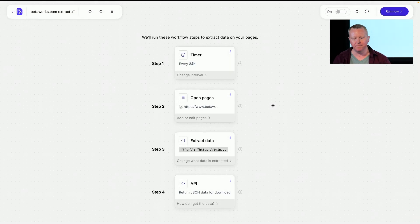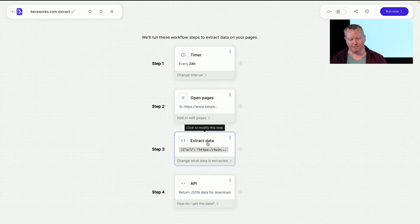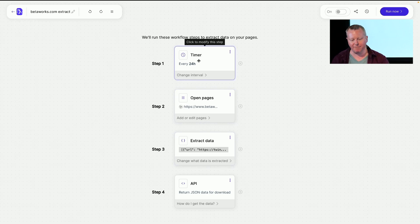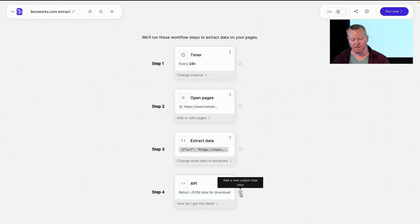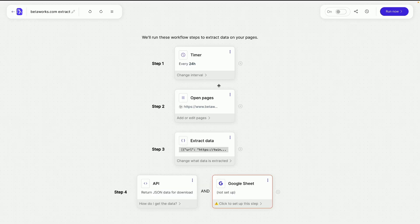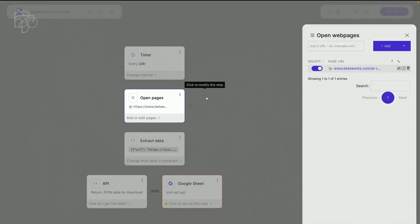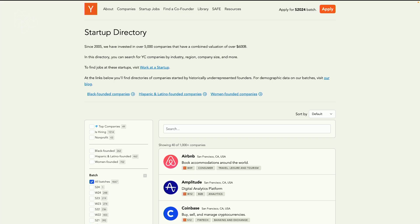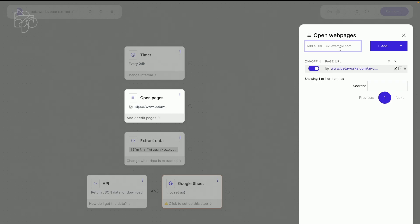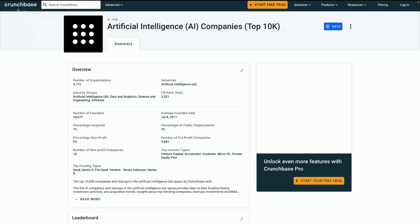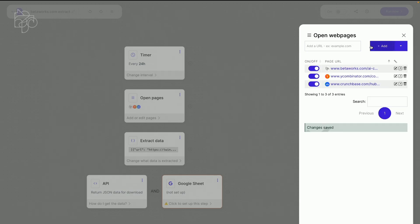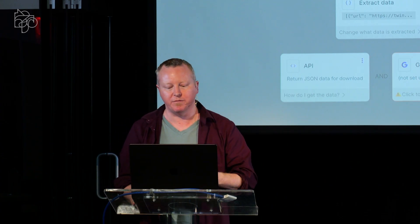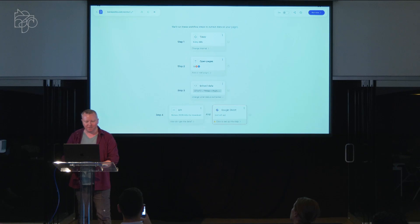And so, here, we can see the workflow editor inside JSONify. And so, we can say, every 24 hours, open this page, extract data in this format, and then return JSON data for download. So, we can add a new output. We're going to send this over to a Google Sheet. Cool. And then, we can also add more pages. And so, the real power of this platform, because all I did before was say, hey, I want a list of AR companies and their information. So, I can add other things, other pages which have lists of AR companies. I can add in the YC startup directory. And I can add in Crunchbase. And I can add in thousands, tens of thousands more pages if you want. And it's going to do that automatically, extracting the same structure of information from each. And send it over to my Google Sheet. And that's JSONify.